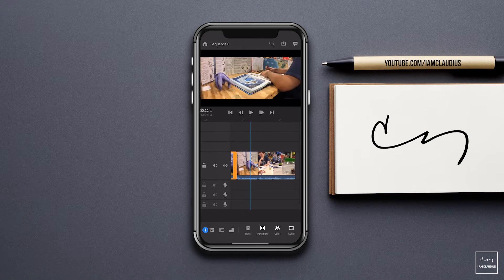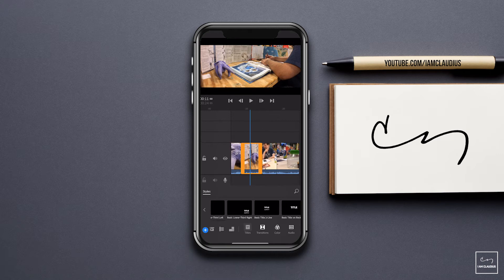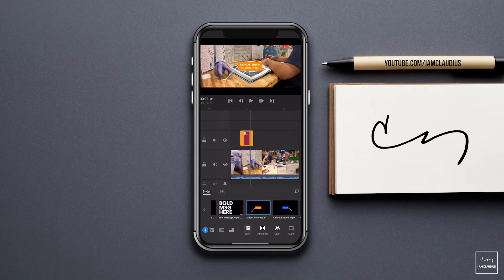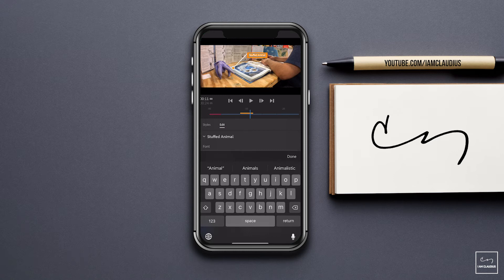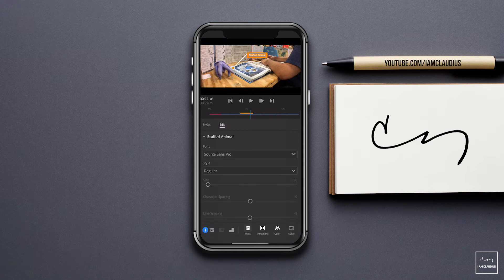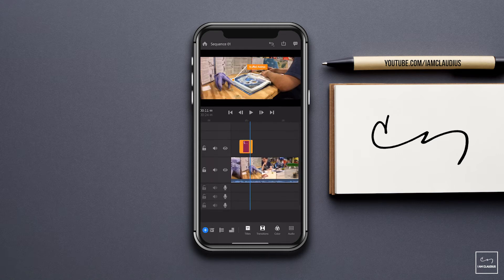Now if I want to, I could add some more text. Let's do a title here — let's do a callout. We're going to move this here. I can click that whole thing and move it to bring something to attention. We're going to call this 'stuffed animal' because I have no idea what that's called and my son will be disappointed in me, but that's all right. And then it fades in and it fades out.